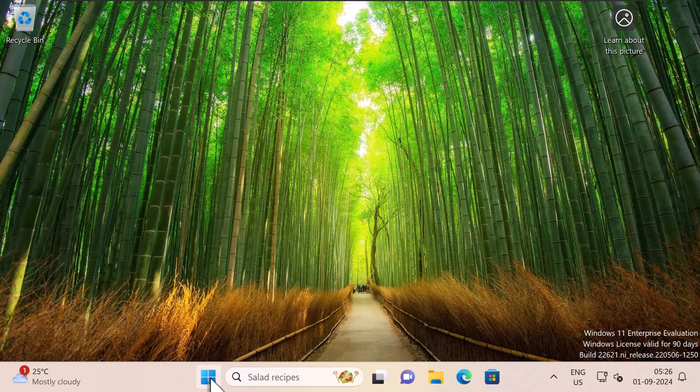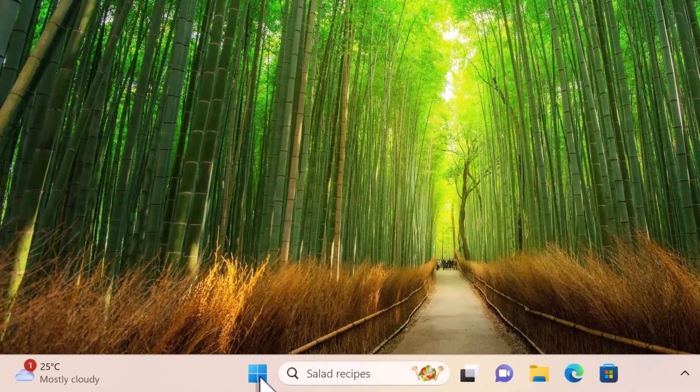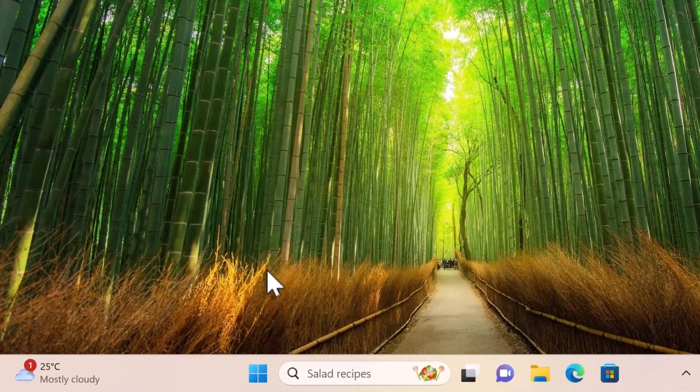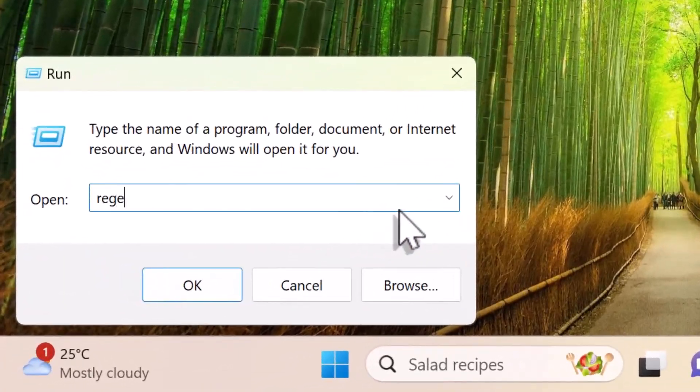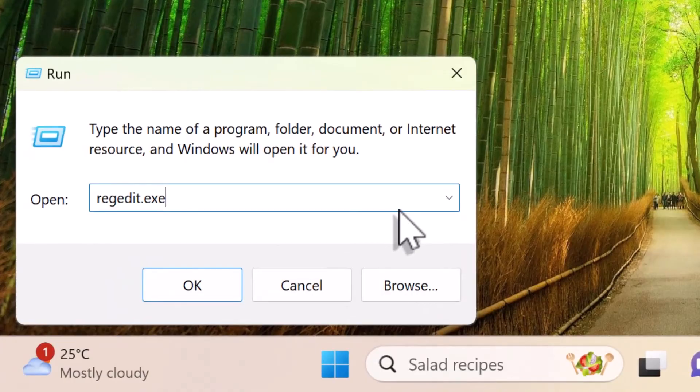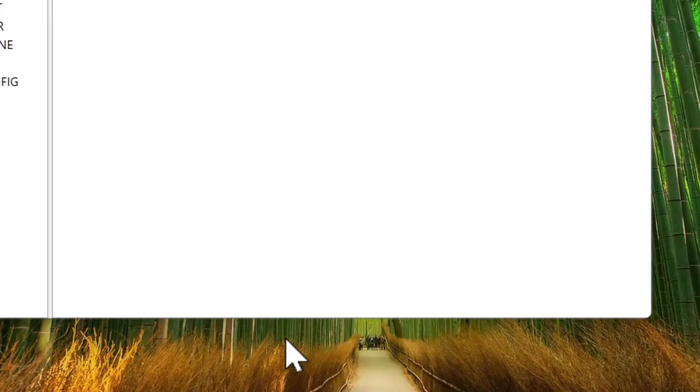The first thing is I'm going to open up registry editor. I'm going to open up run window and type regedit.exe. Press enter. Select yes on the prompt which says do you want to allow this app to make changes to your device.